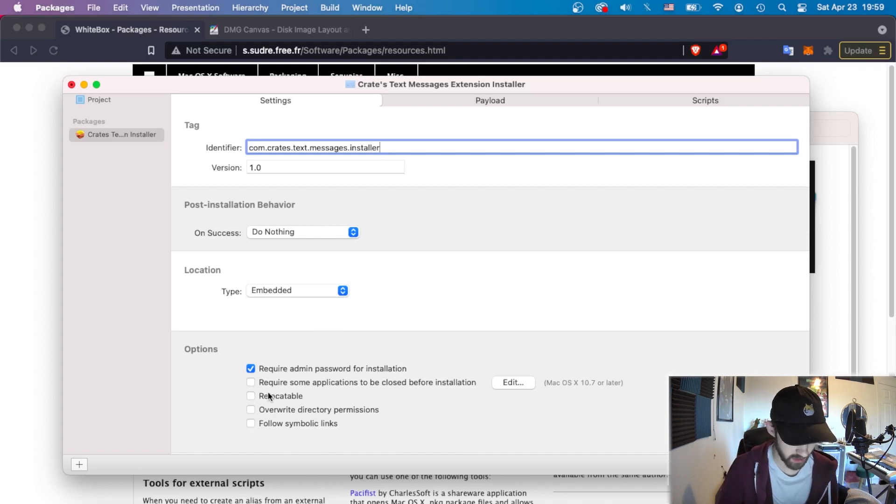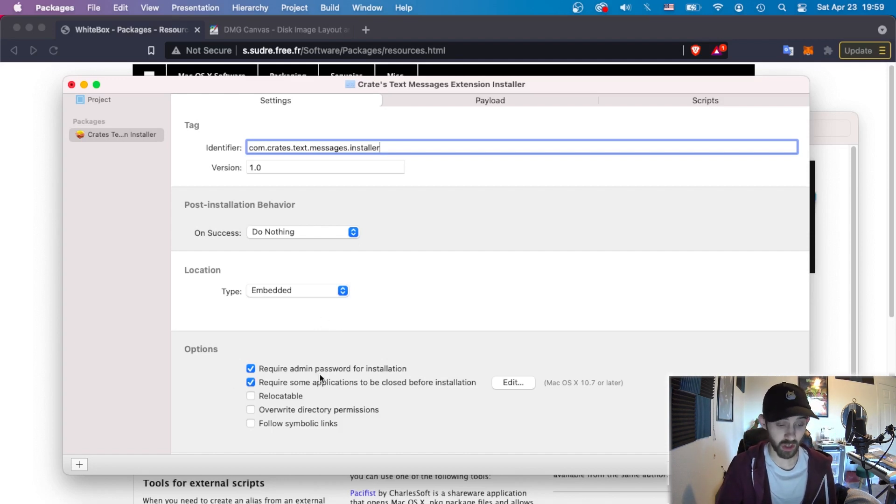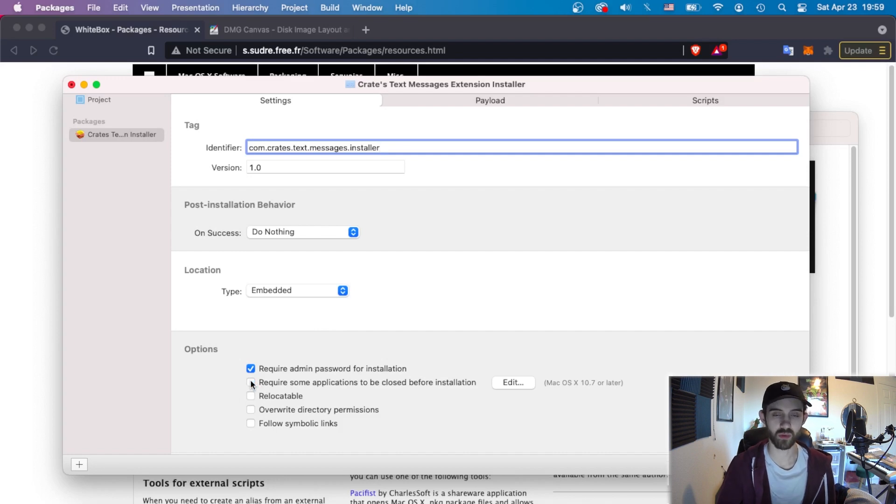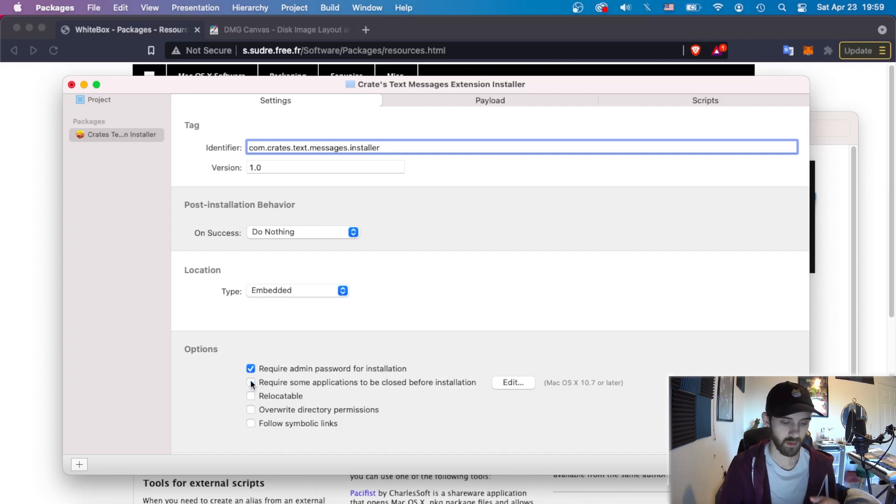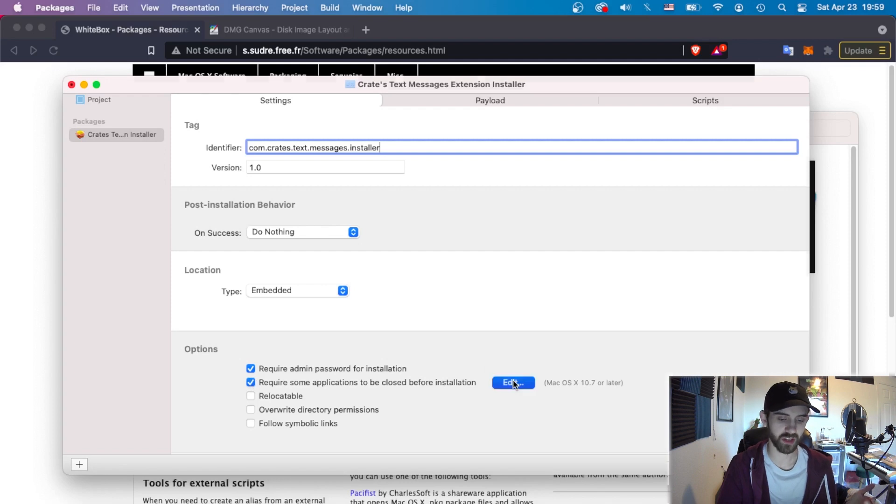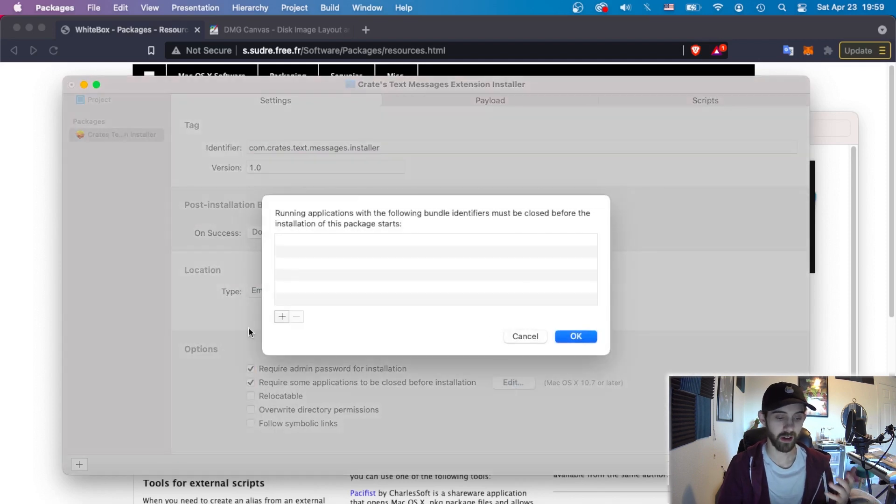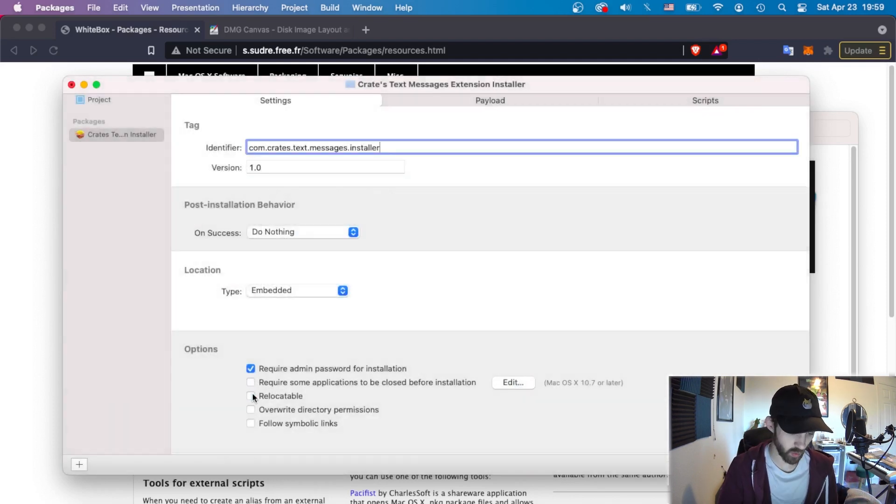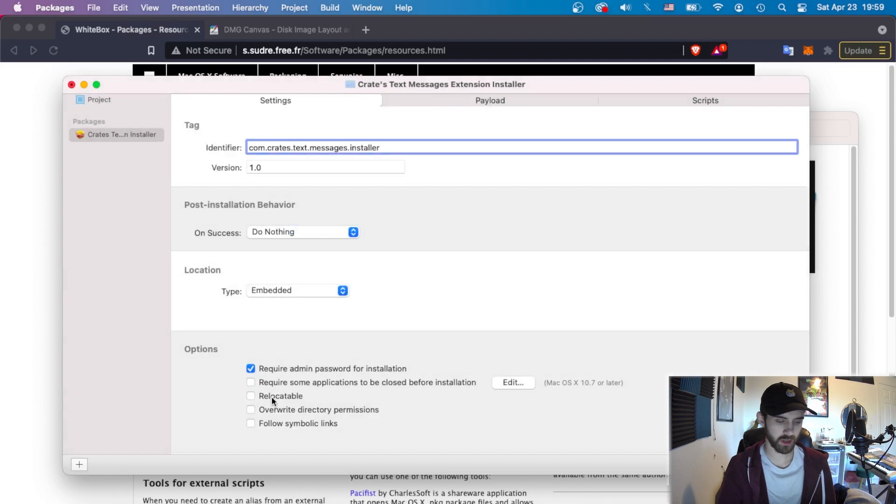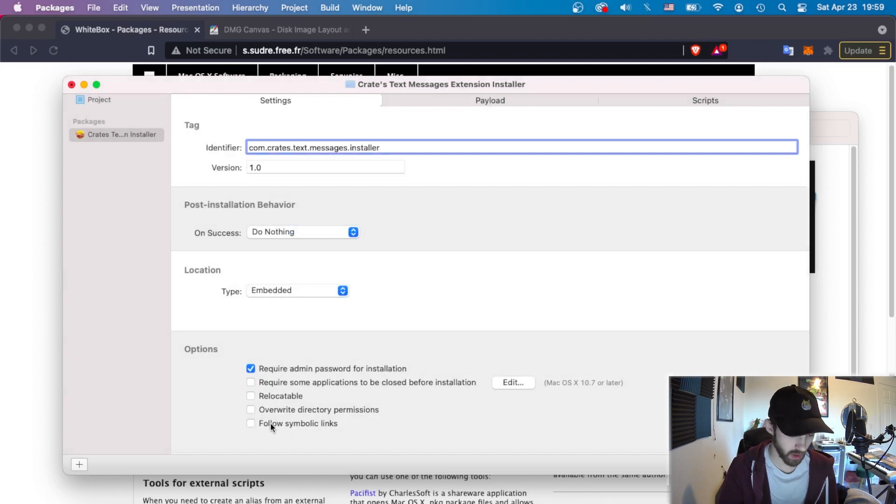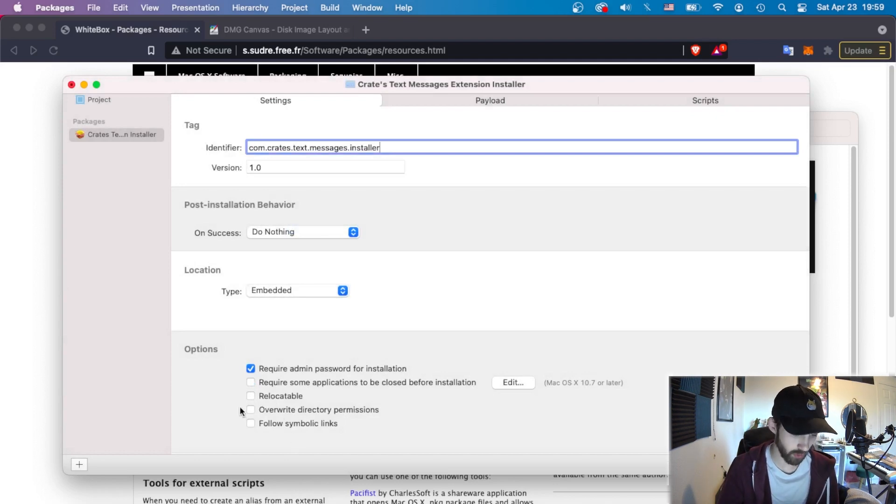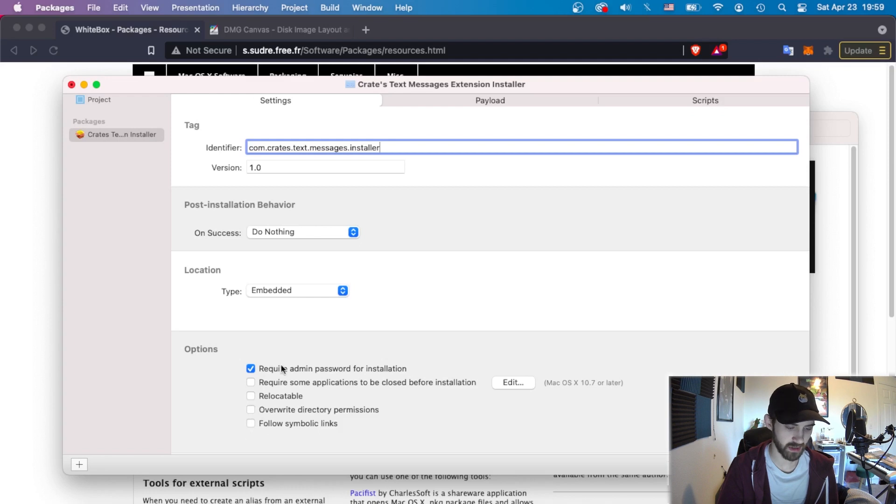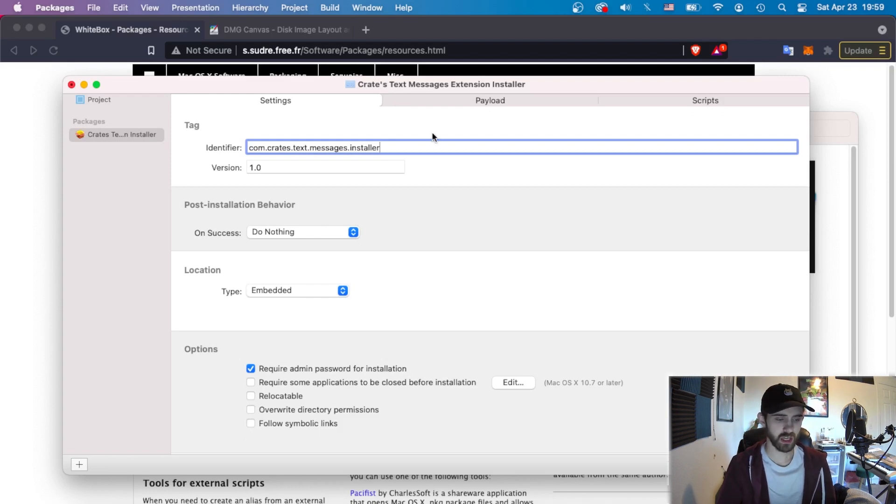You can also choose a custom location. Requiring an admin password for installation as well is relatively normal nowadays. So I'd recommend checking that. You can also require things to be closed before installation. So this may be useful if you want to make sure they have a fresh install. Require them to close, say, for example, After Effects, which you could then add through here. We don't want our extension to be relocatable. That's fine. You can overwrite the directory permissions, and that's pretty much the only settings you need to mess with in settings.